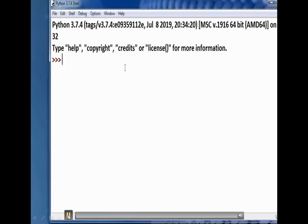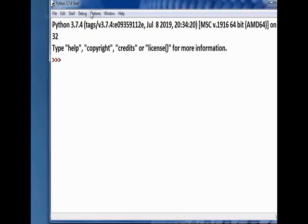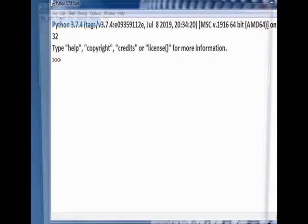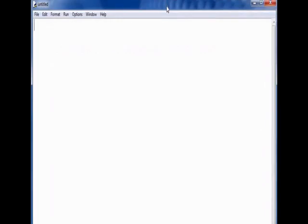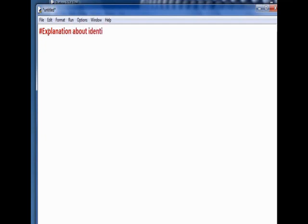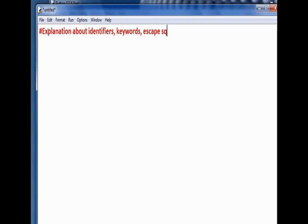Let's take a new window. You are going to see the explanation of keywords, identifiers, delimiters, and escape sequences. A line starting with hash is said to be a comment. This line is not used by the interpreter, but it will be in the program window for our usage.